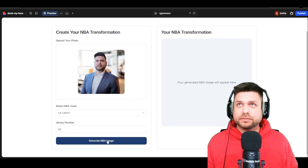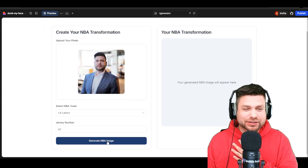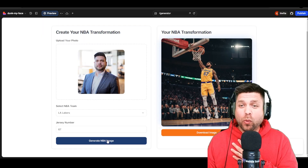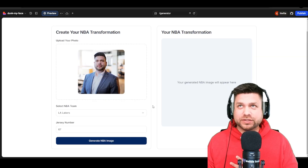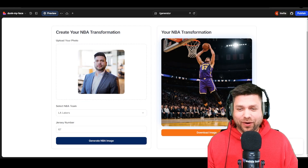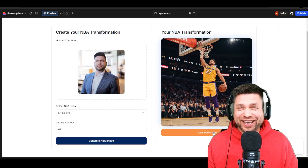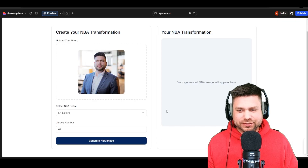Nothing happened at first — I think I may have hit it too many times. But hey, that's your boy! I got a few generations. I think I just hit generate multiple times at once.